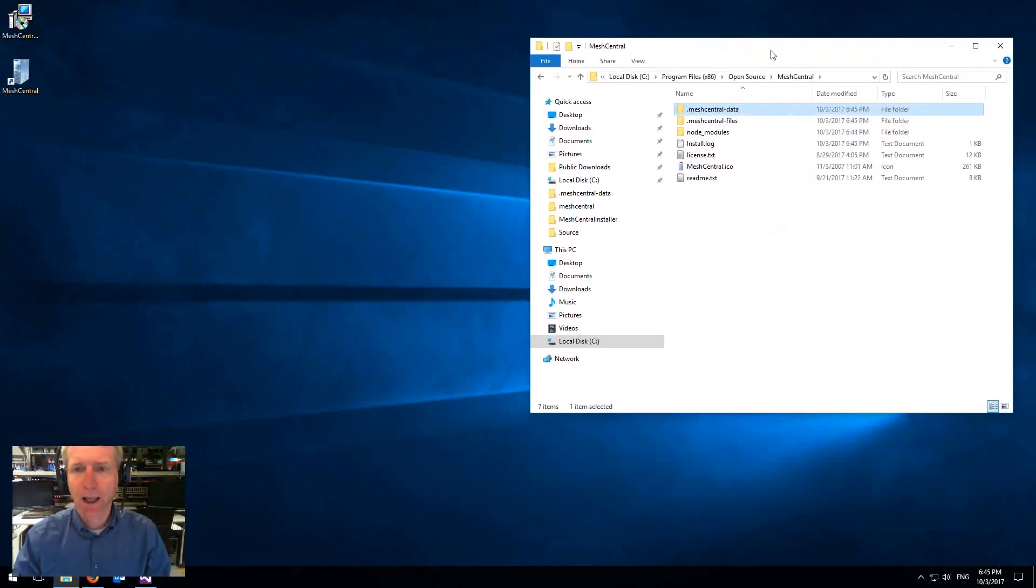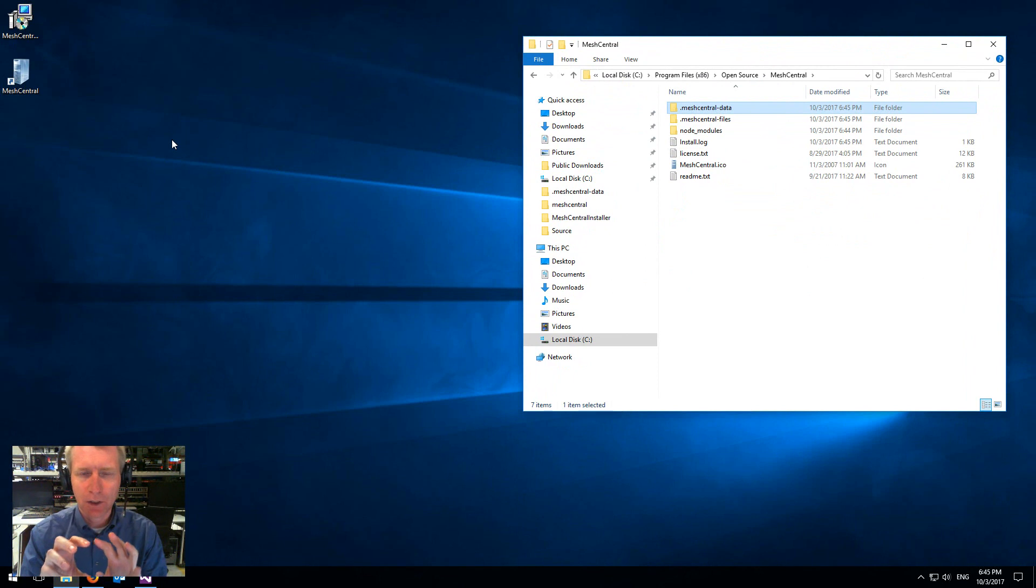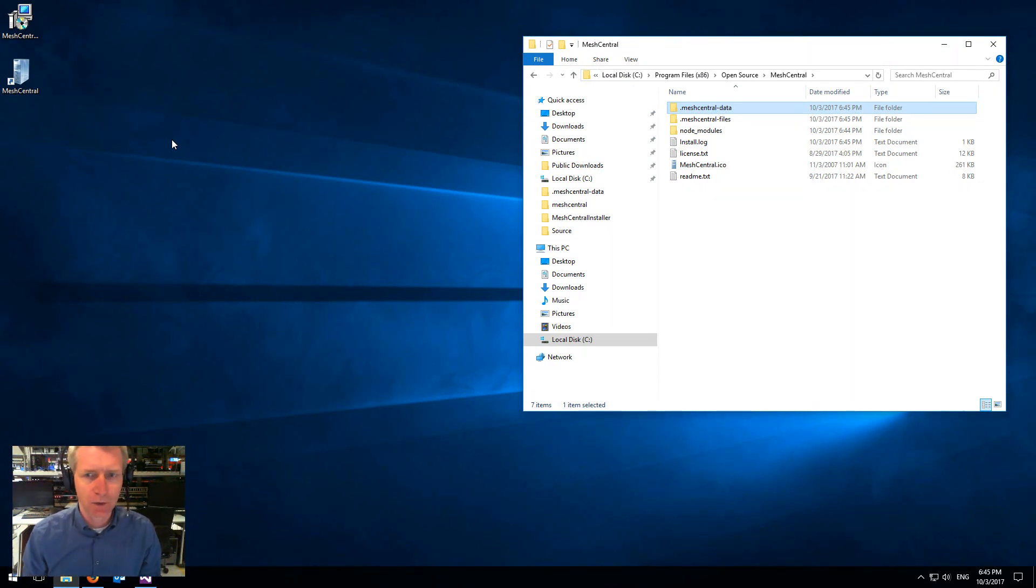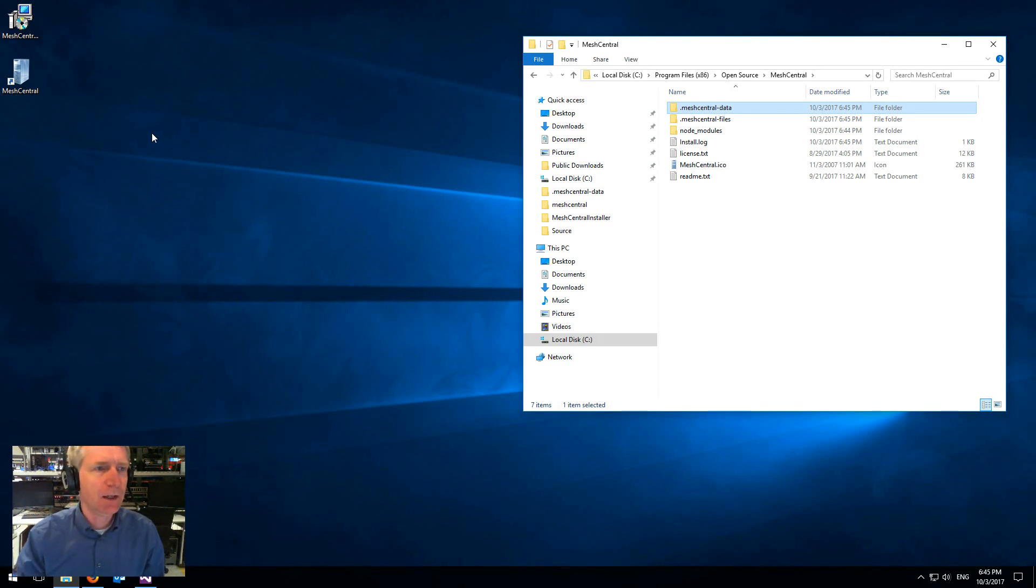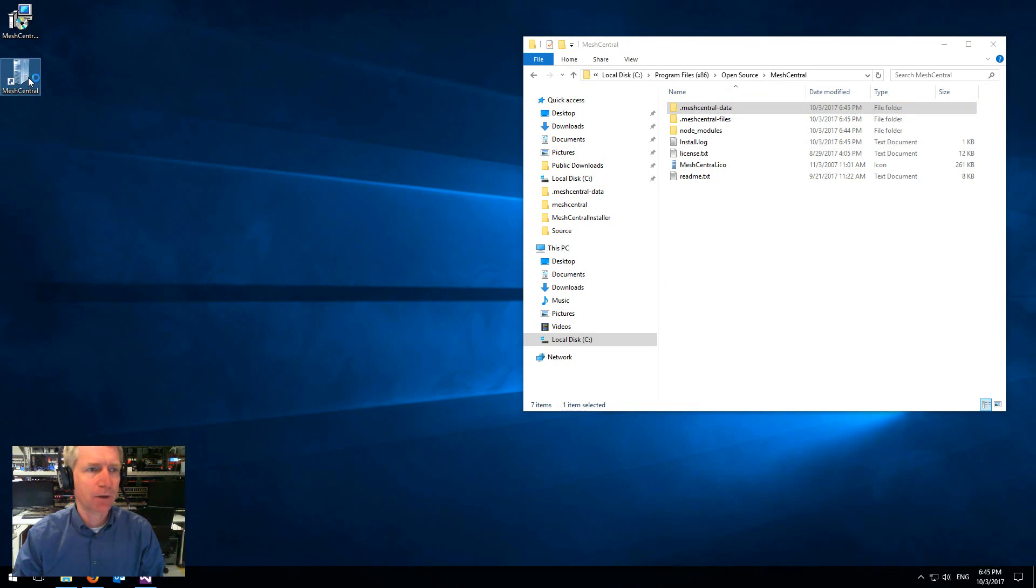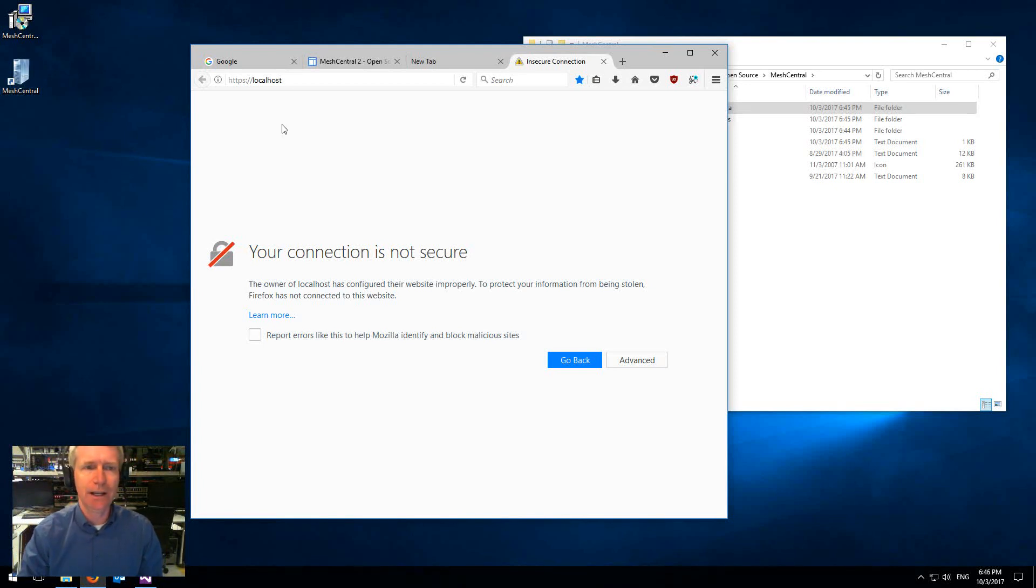And all you need to do then is, by the way, the installer will install this as a background service. So it will automatically run when you start the computer. So very easy. And it will also set up an icon on the upper left here on my desktop. And when you click on this icon, it will just do an HTTPS to localhost. That's all it does. It's just a link.